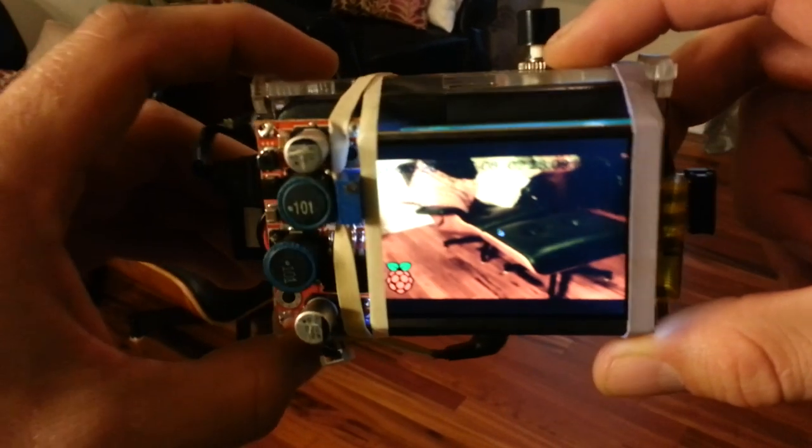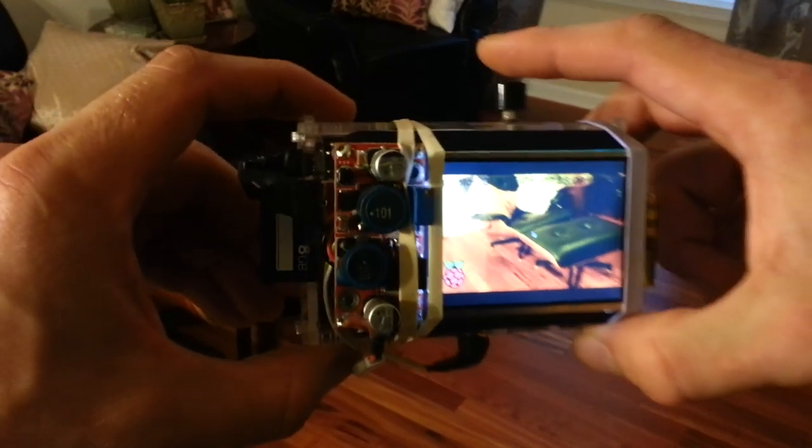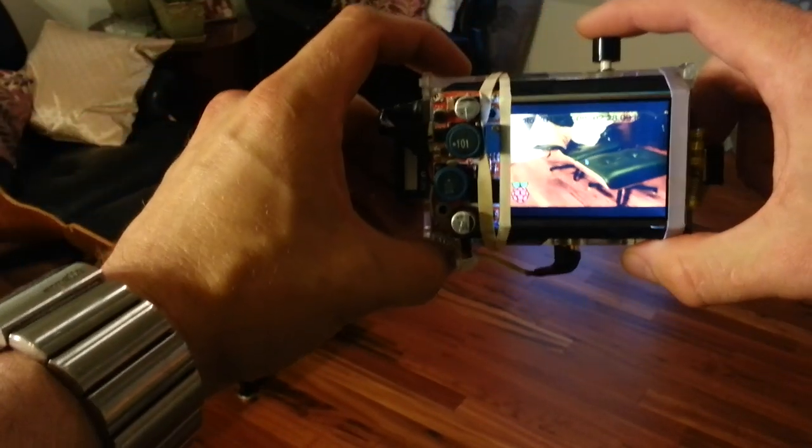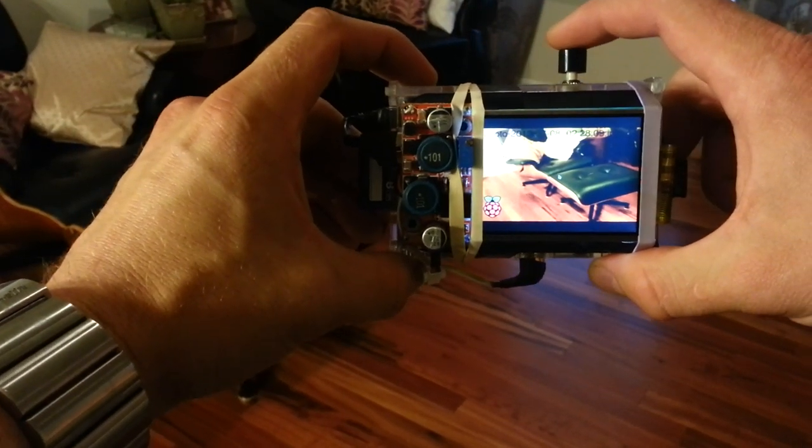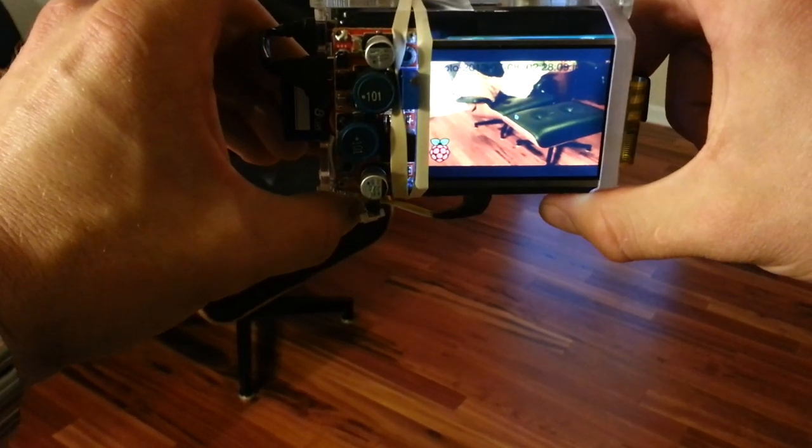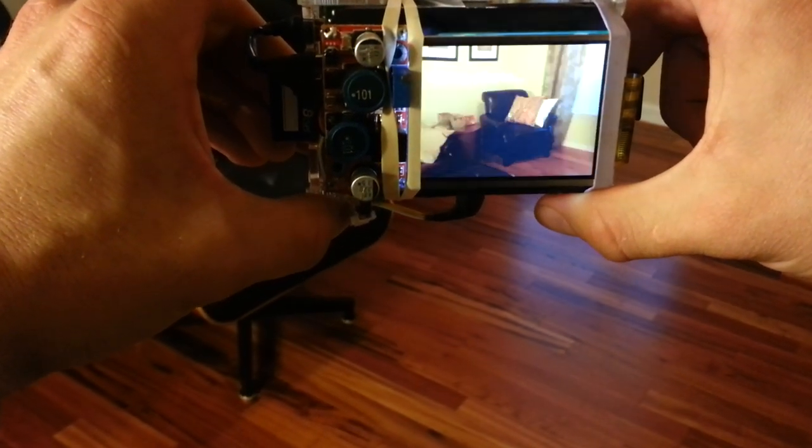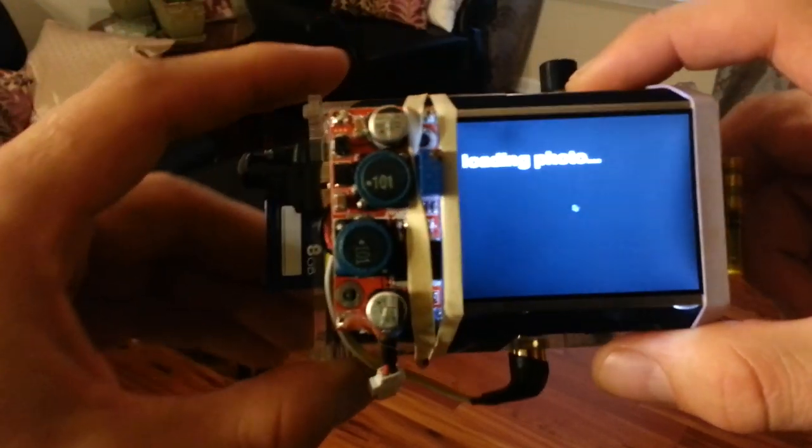So that's my little Raspberry Pi point and shoot camera with the display. We'll go ahead and take one more just for fun. Taking photo. Loading photo.